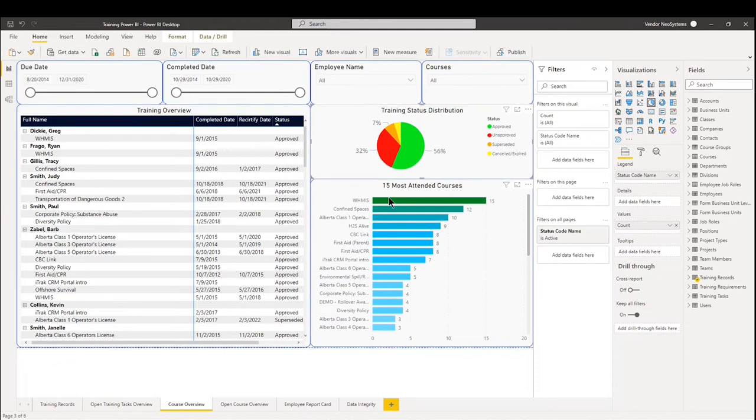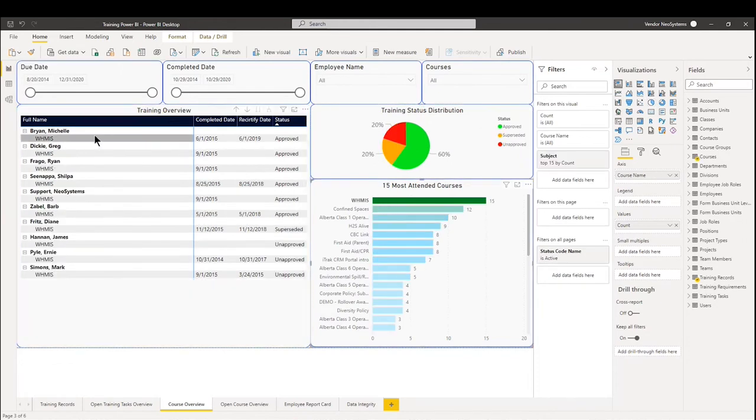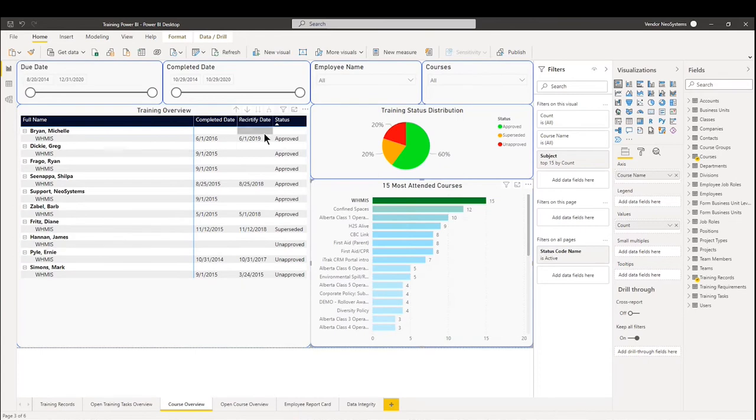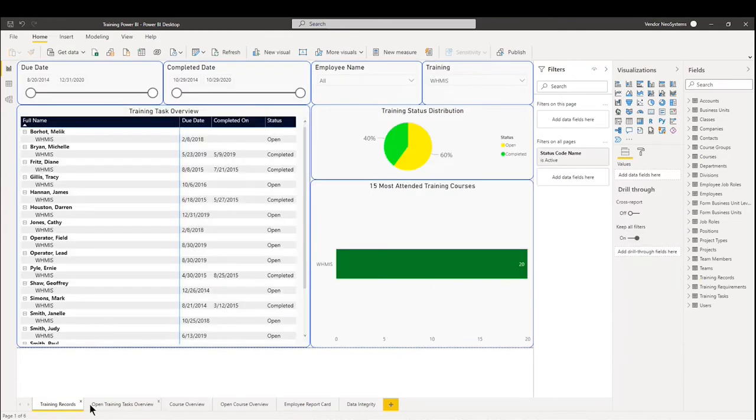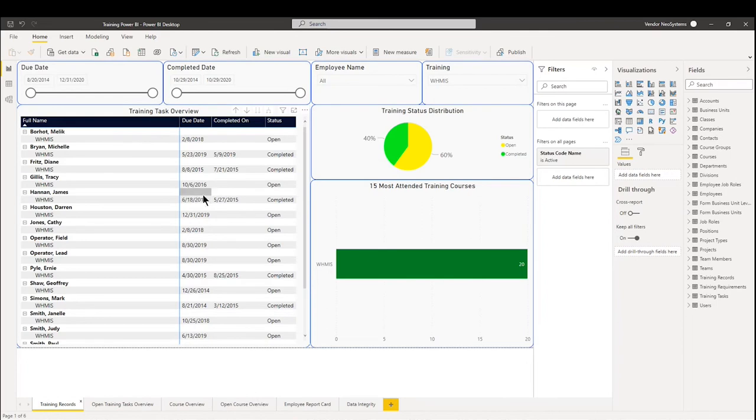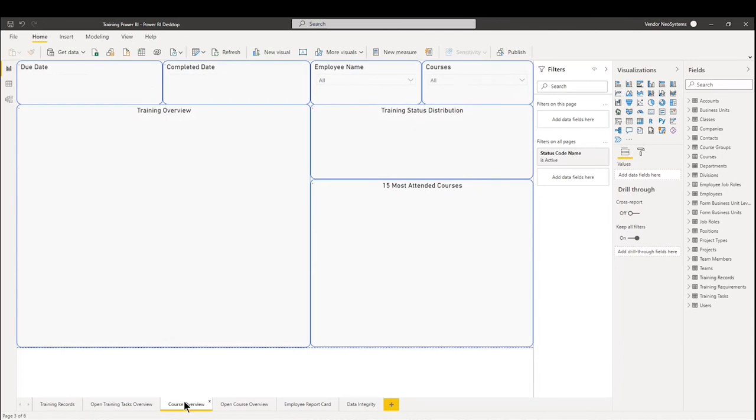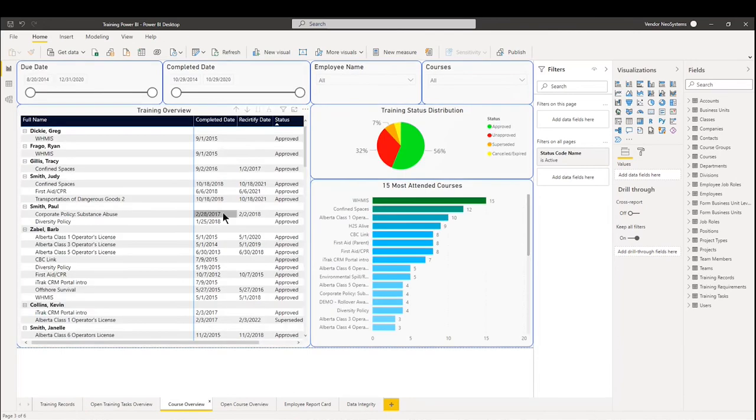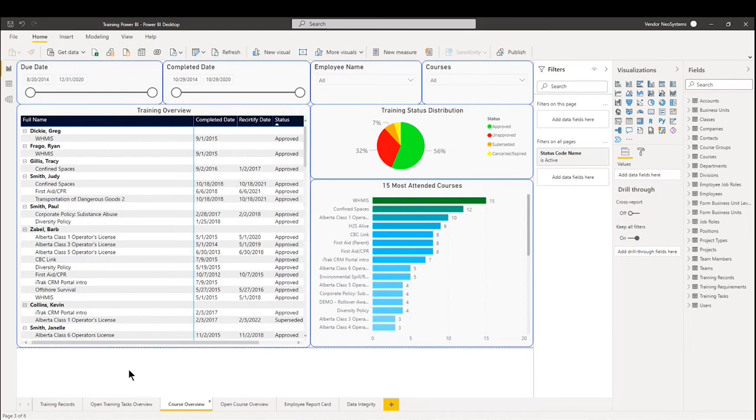So from there, if I were to click WHMIS on the bottom right, we can see that the filters have been applied. We can see when the recertified dates are coming up and if the training has actually been approved or not. Now, the difference between a training task and a course, these training records and training task overviews will show if the training task needs to be completed. So if there's an exam associated to the course, has this person completed that task? Have they submitted the proper documentation and the proper proof of certification? Whereas the course itself would be, if you look at Greg here, he finished this task, he submitted the proper documentation, therefore he was approved to be certified for WHMIS. So this is kind of a way to see your tasks as well as your courses and training records that are available.